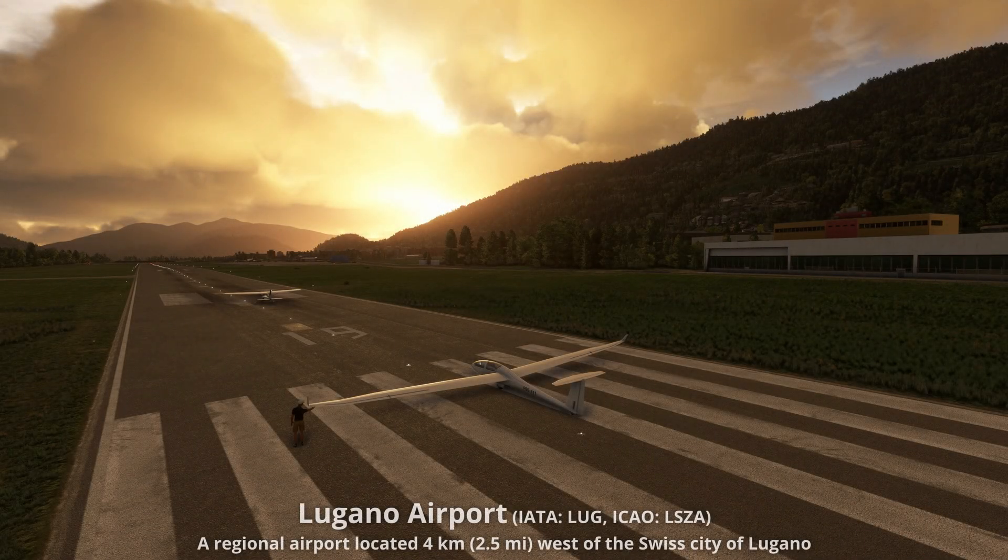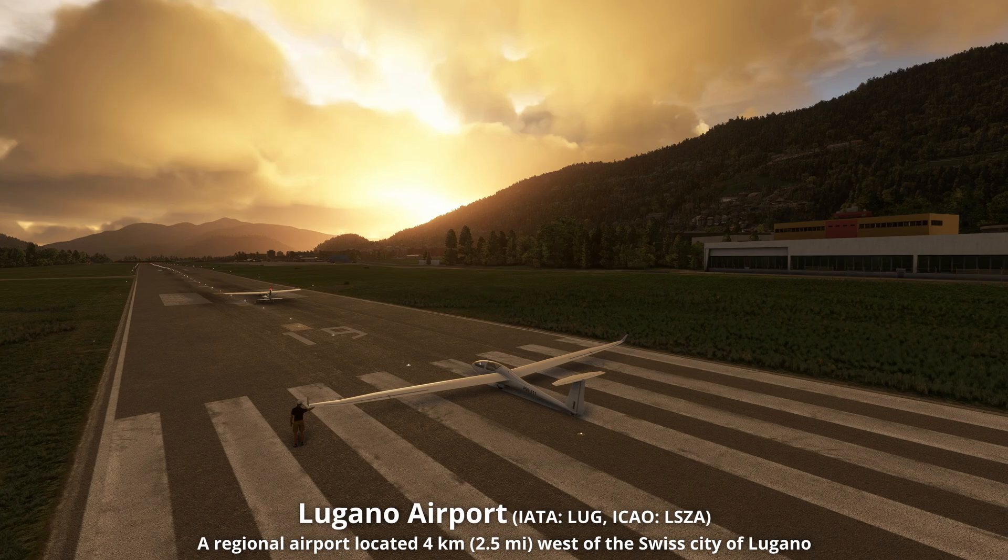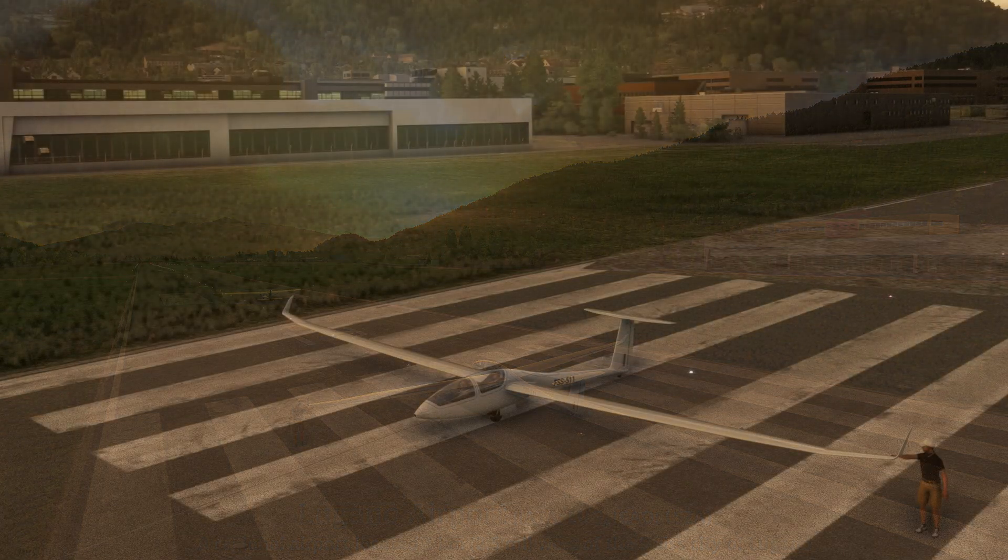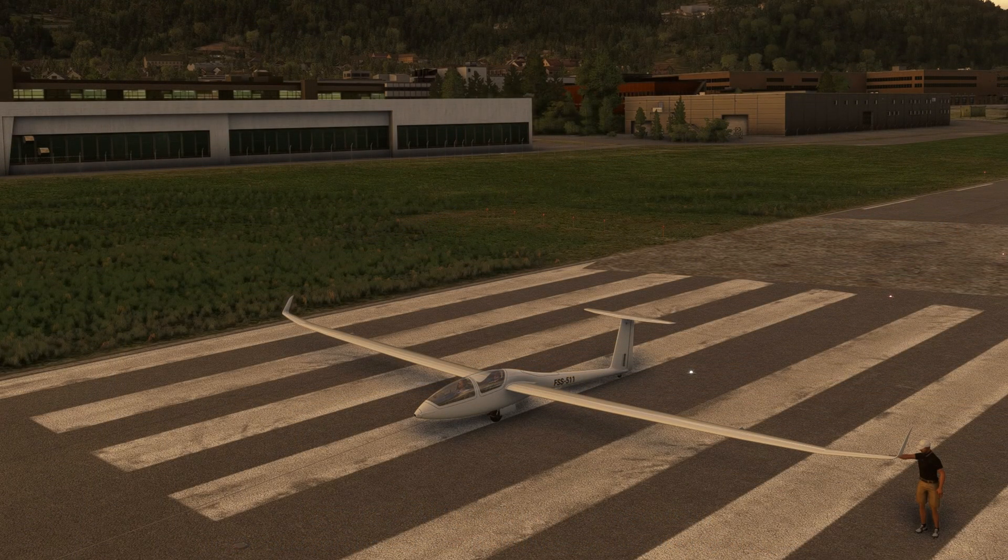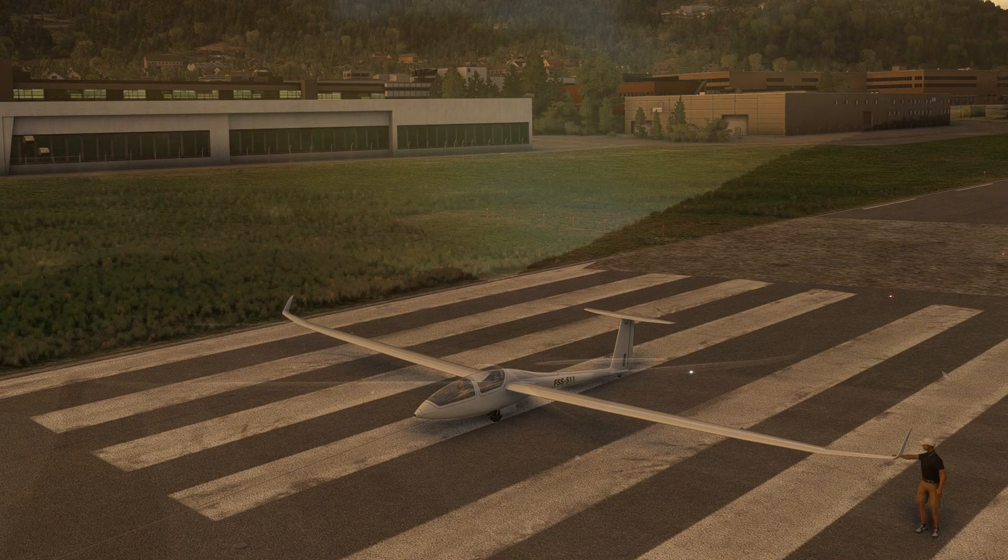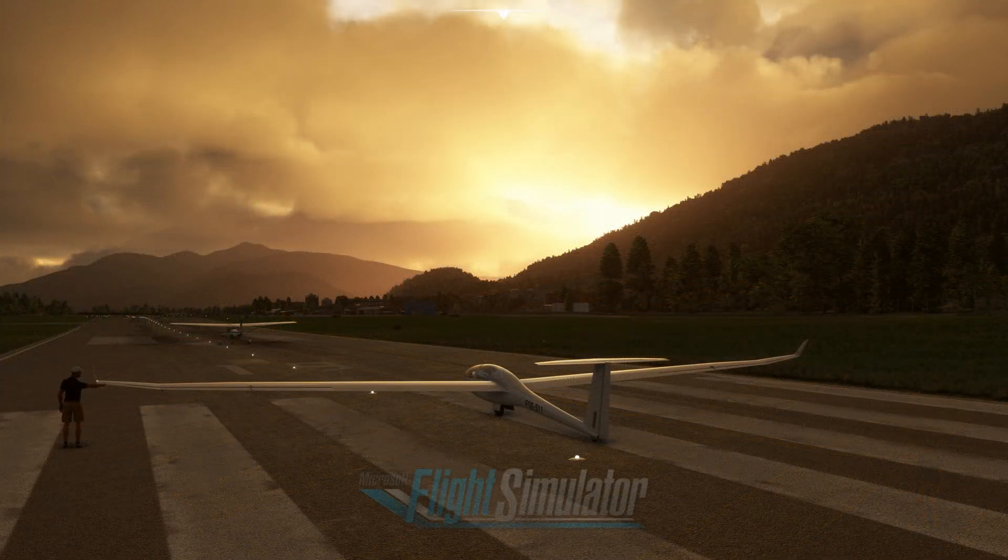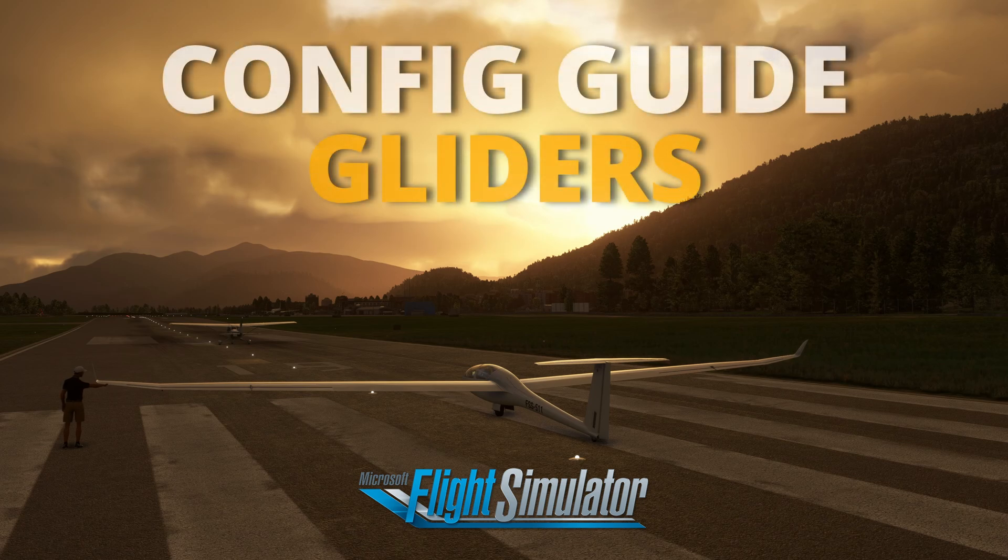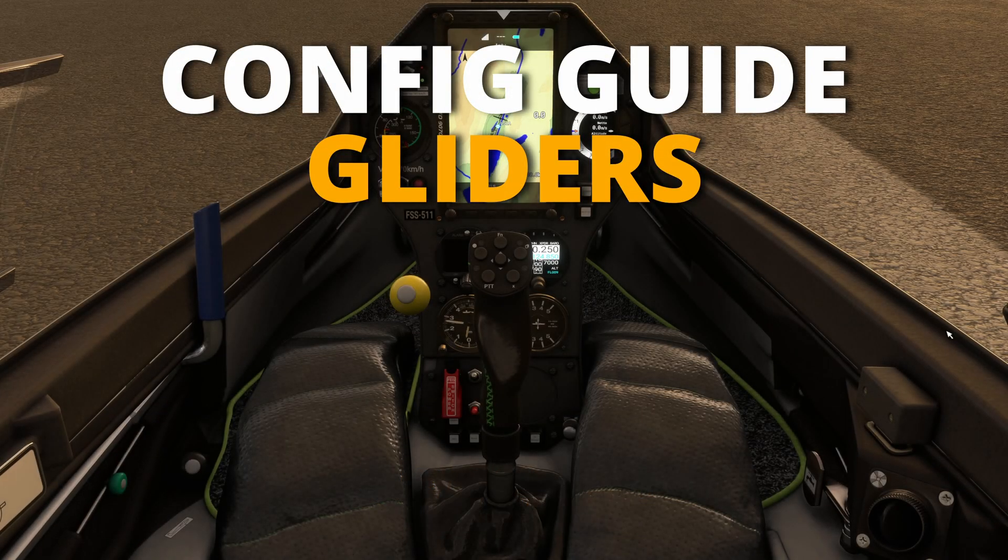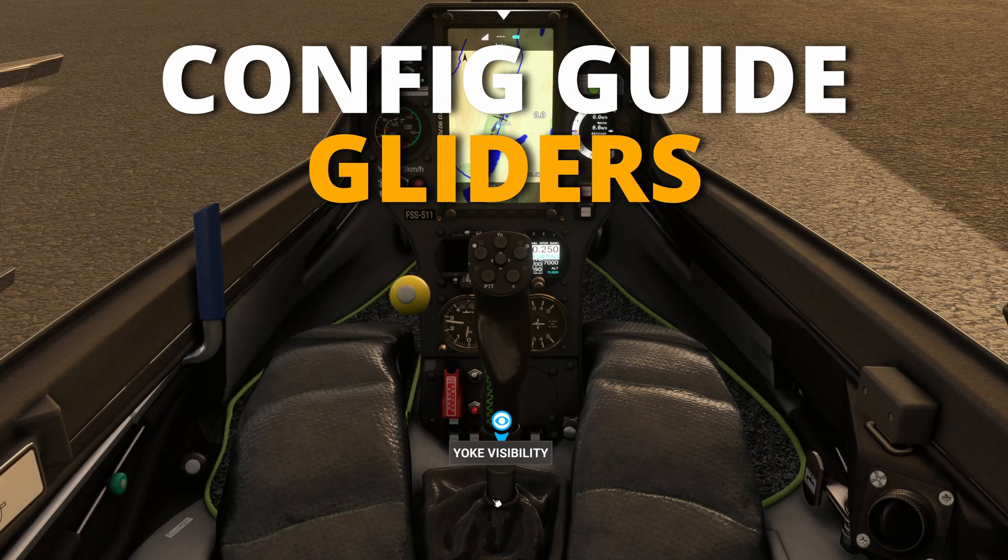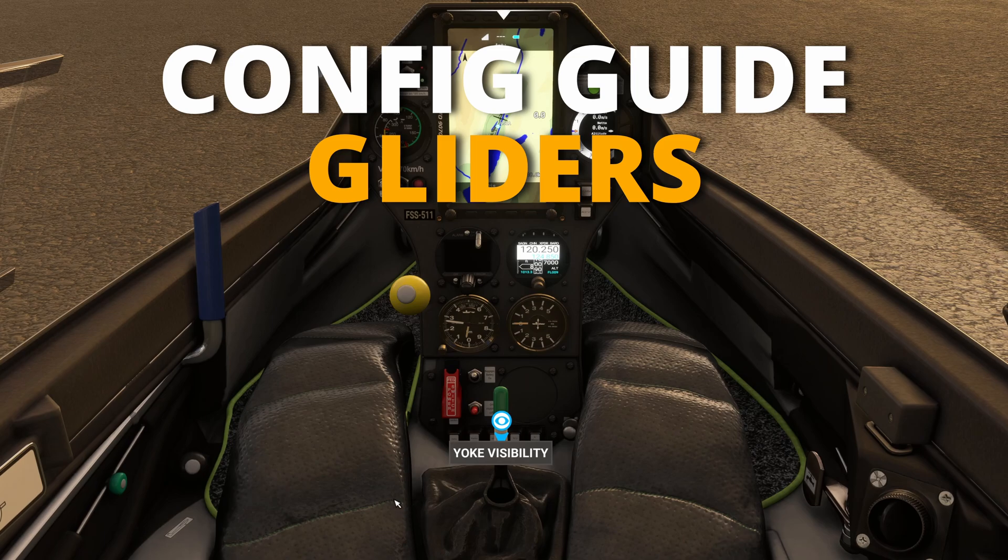Welcome to Lugano, an airport situated at the southern foot of the Alps. We're in Switzerland, although most of the population speak Italian here. With official support now incorporated in Microsoft Flight Simulator for gliders, this is the SimHanger configuration guide for your controller, PC or Xbox.